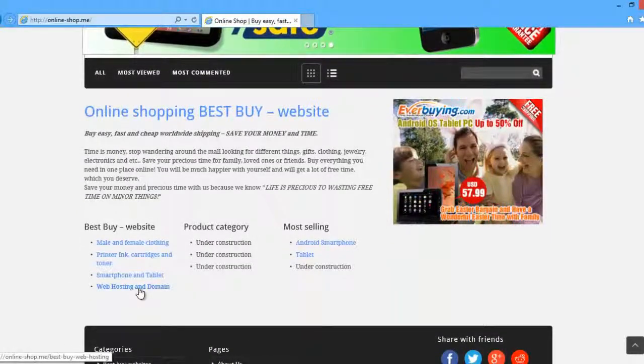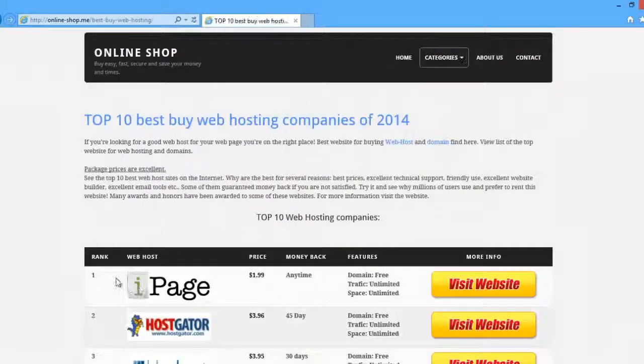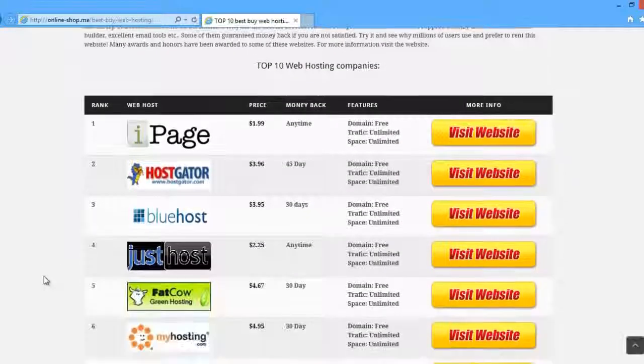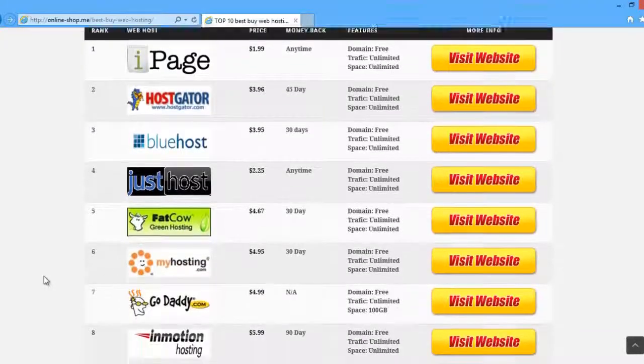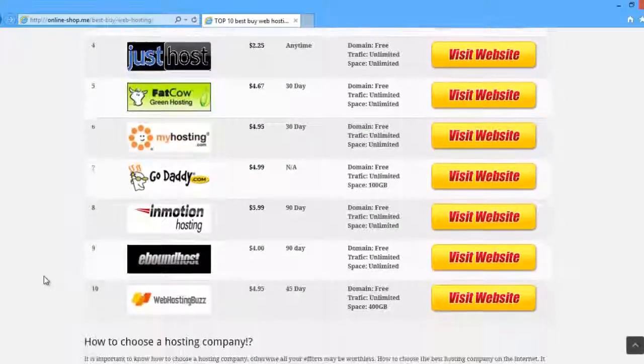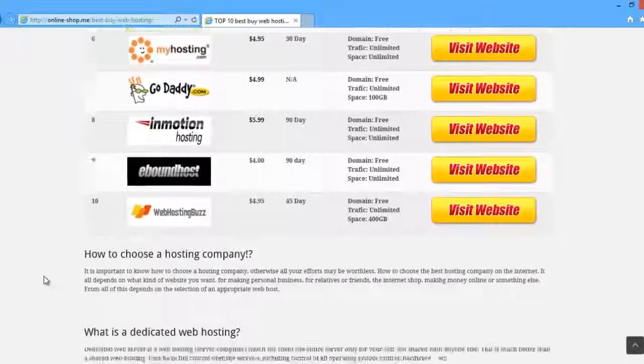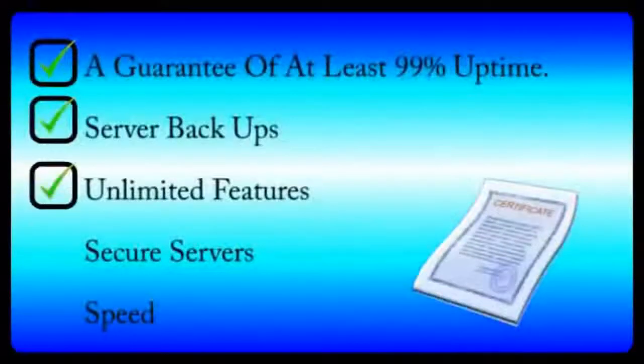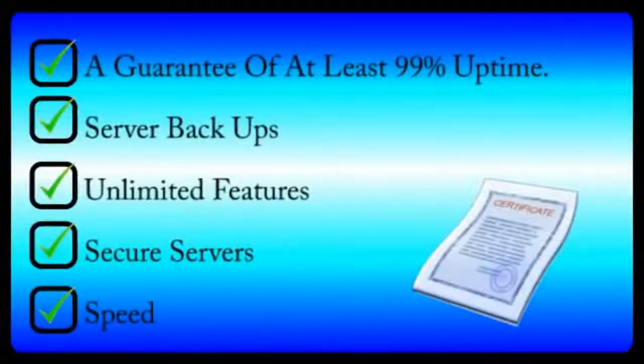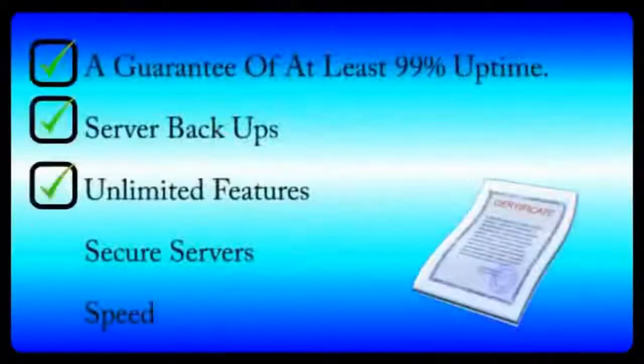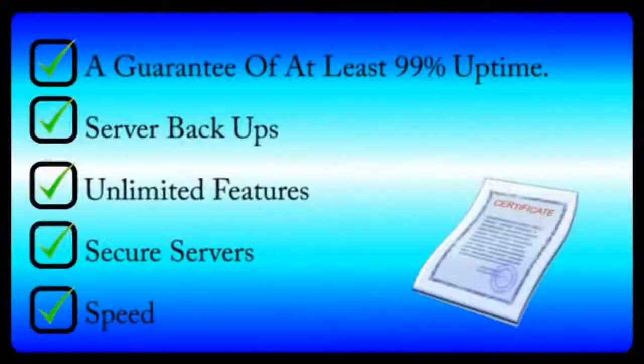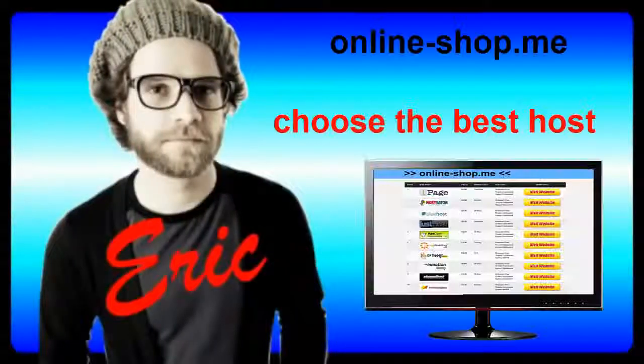offers one dollar per month web hosting for the first year, and it's just as good as most of the more expensive providers that are ten times the price. It meets all five of our criteria for a good web host. Whoever you choose as your web host provider, be sure to follow these five rules as your guide to prevent website disasters. And thanks for watching.